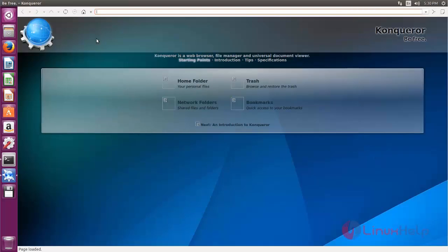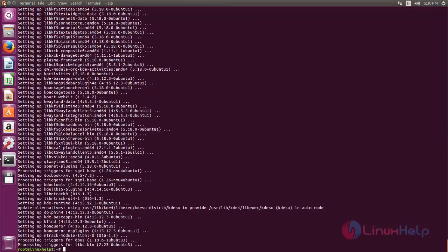Next we will install Reconqueror browser. Reconqueror is a lightweight WebKit based browser which is also based on KDE technologies. This is an open source browser.